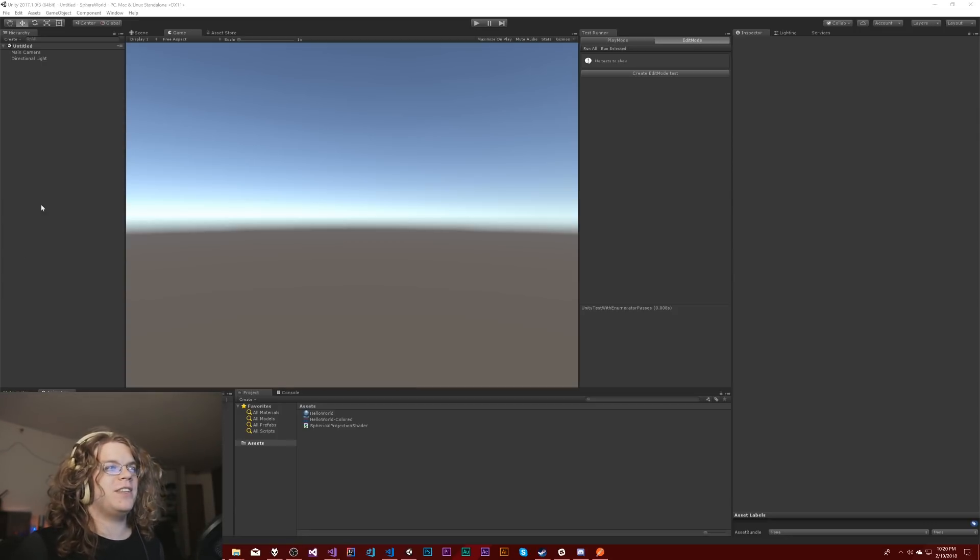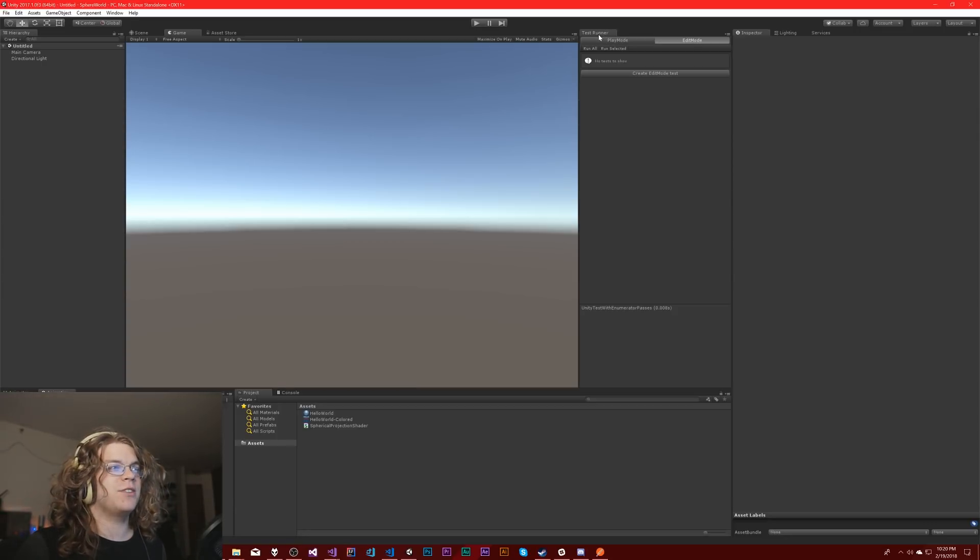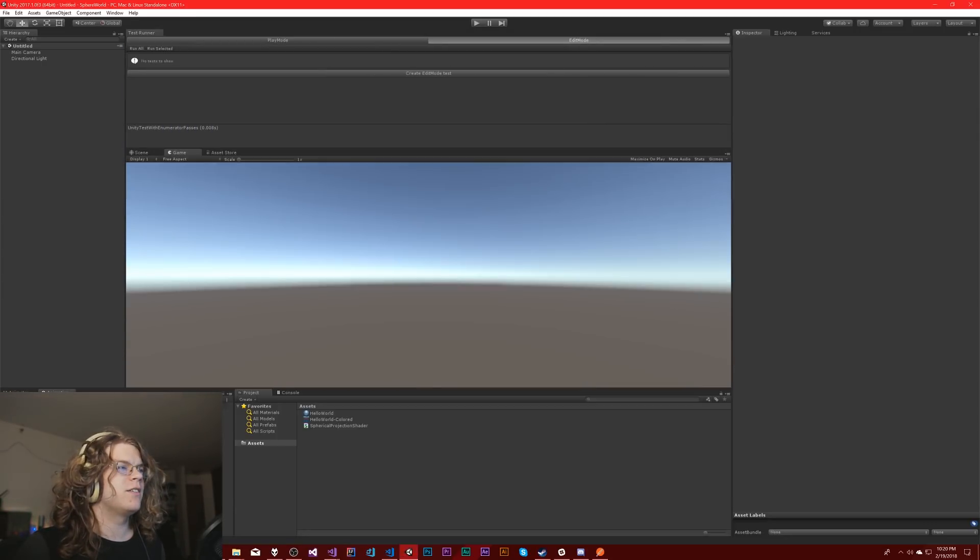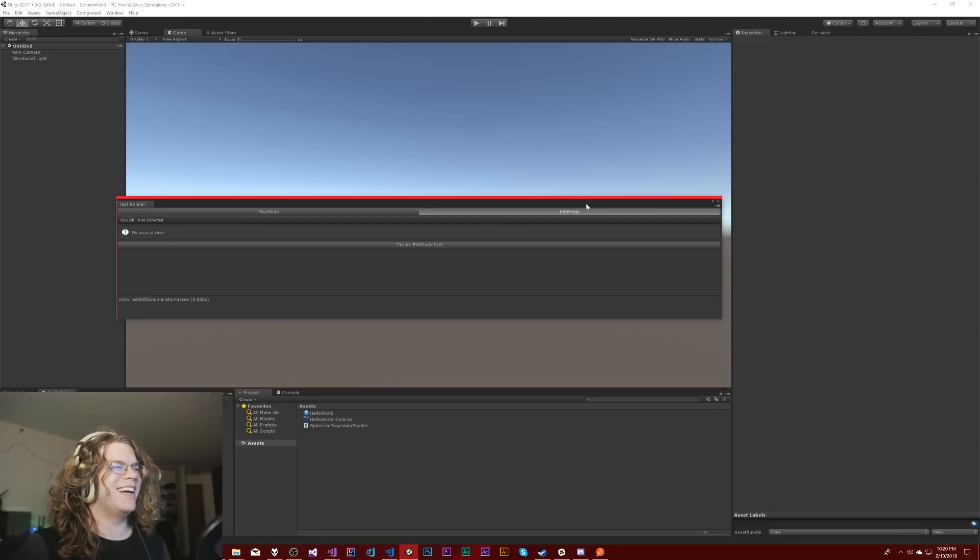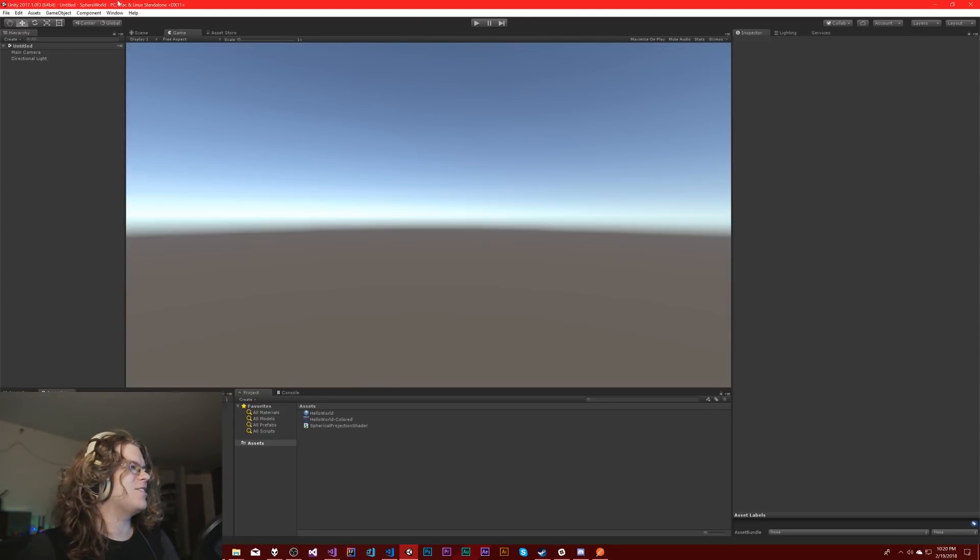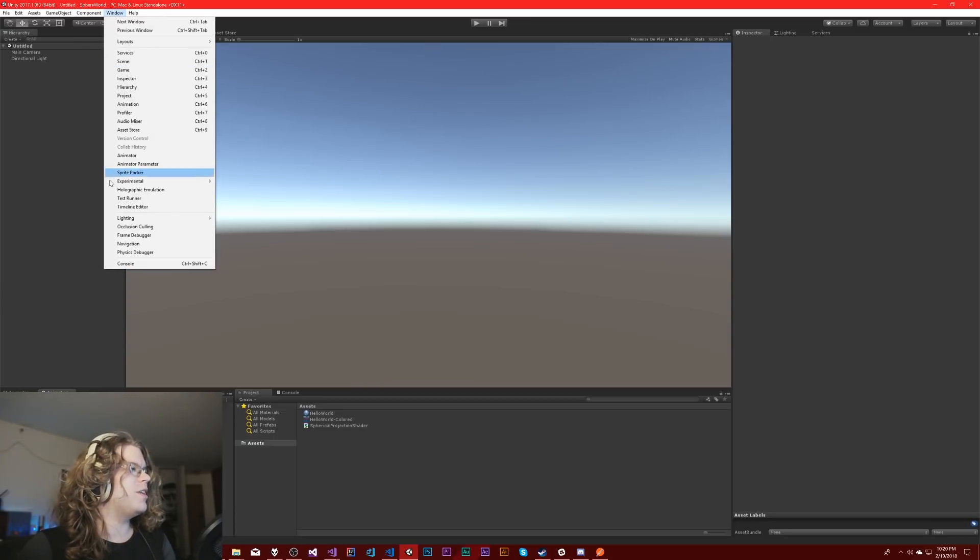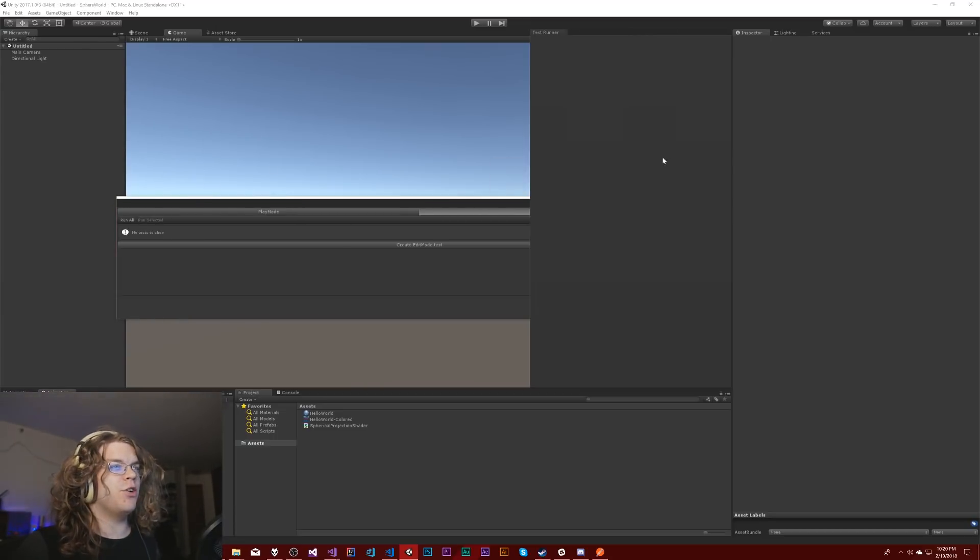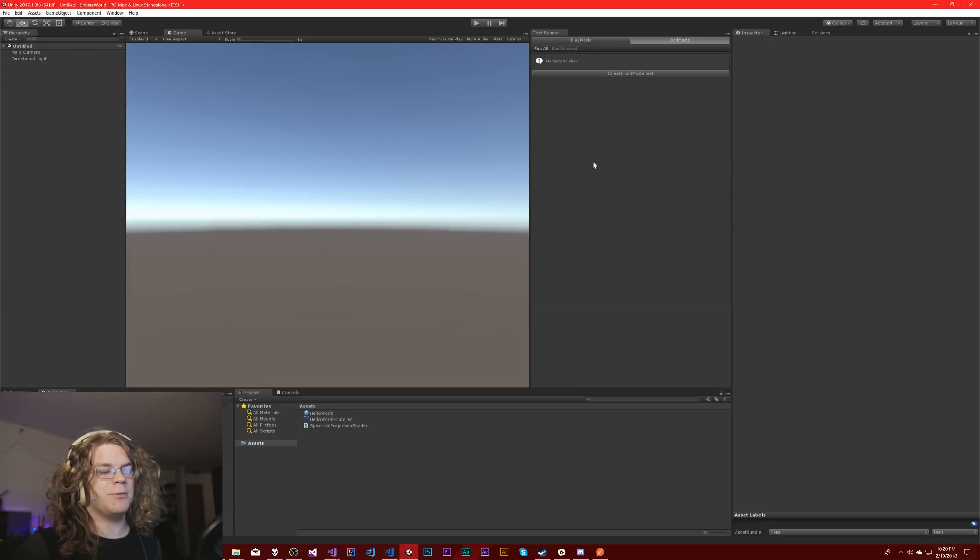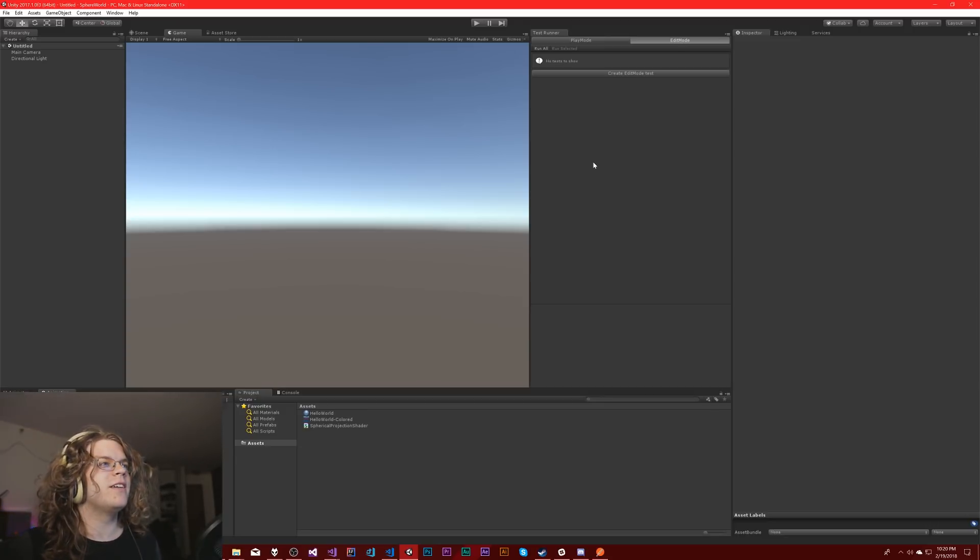So I have the test runner here. If we pull out the test runner, you can find it under the window test runner and that's just going to open up this nice little panel. I've been docking it here.